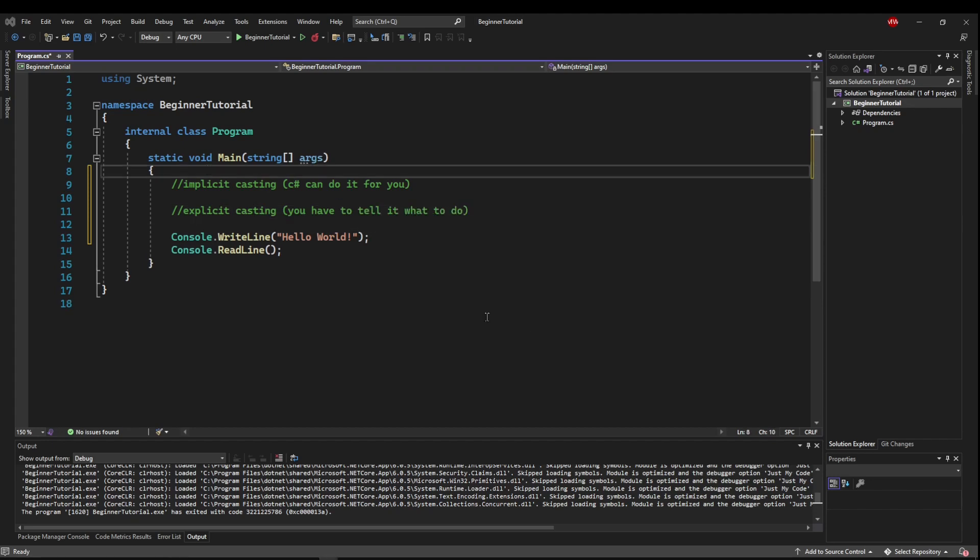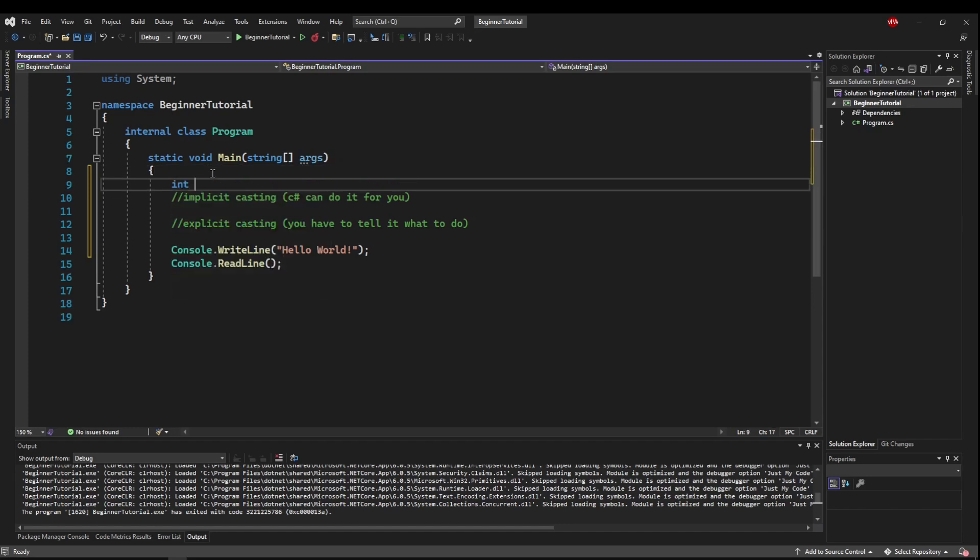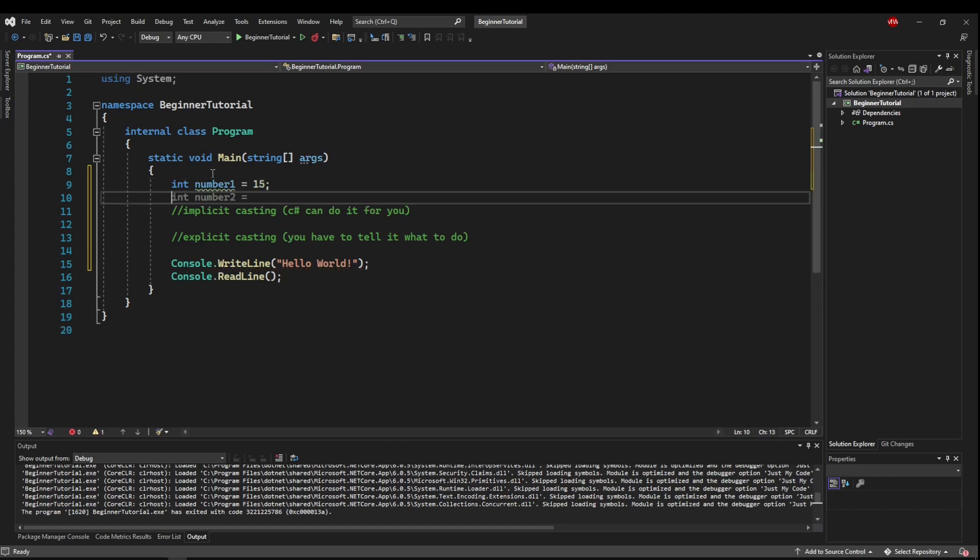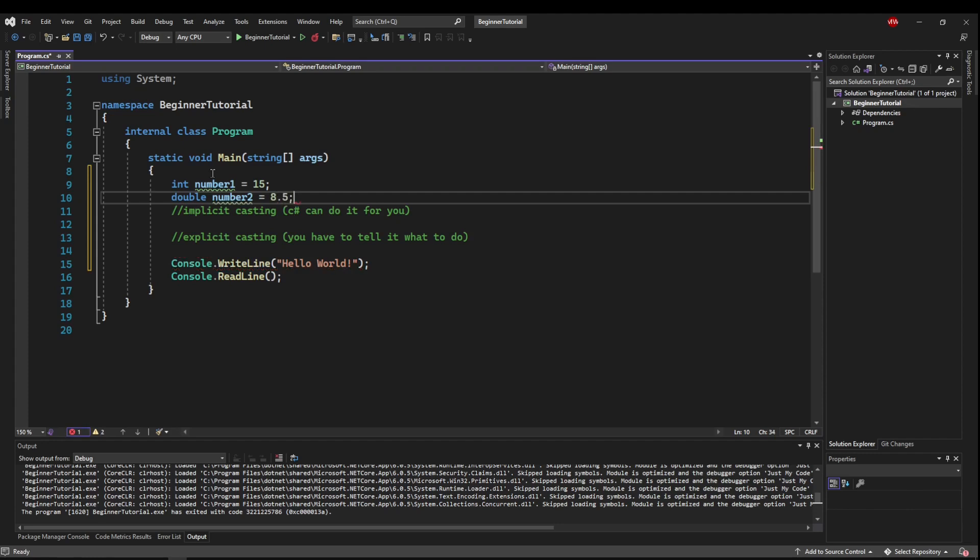So the first thing we need to do is create a couple of variables. So let's make an int called number1. Let's make it equal to 15. Then let's make a double, call it number2, and let's make it equal to 8.5.